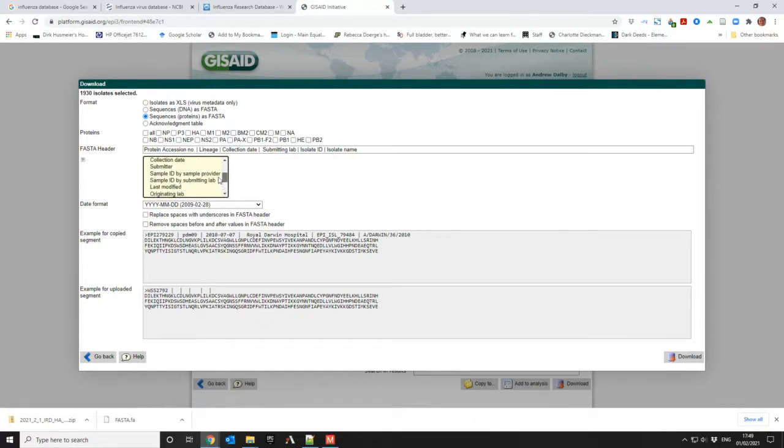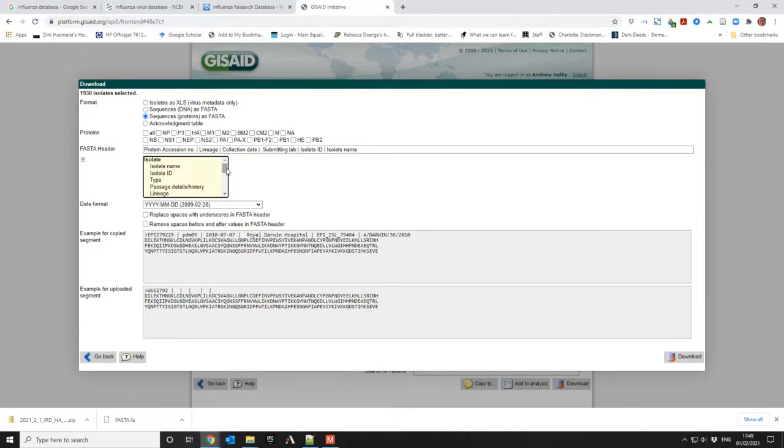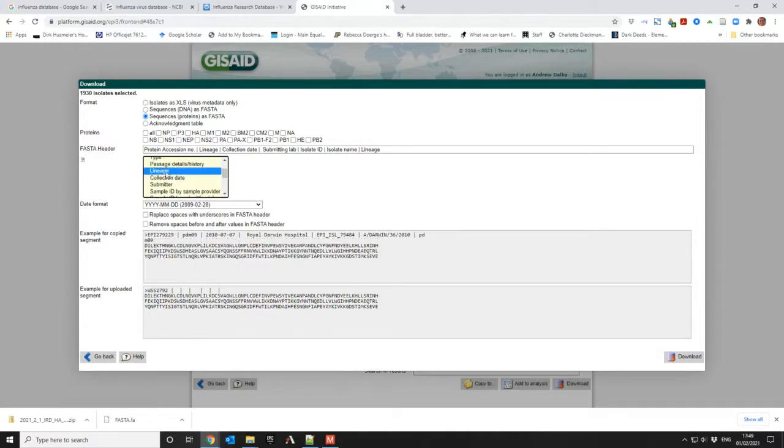So I want to know the host, and the host's not an option. The host is contained in the strain name. Let's put lineage in because at least that'll be semi-useful.